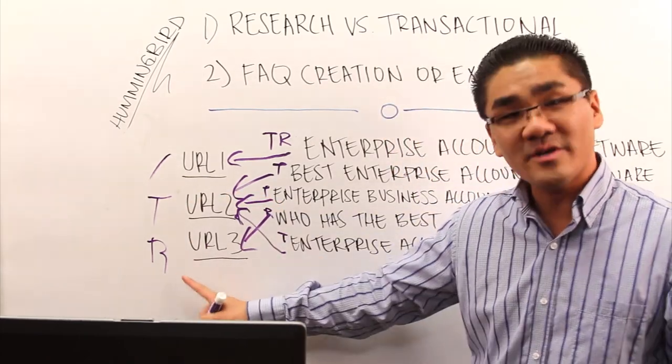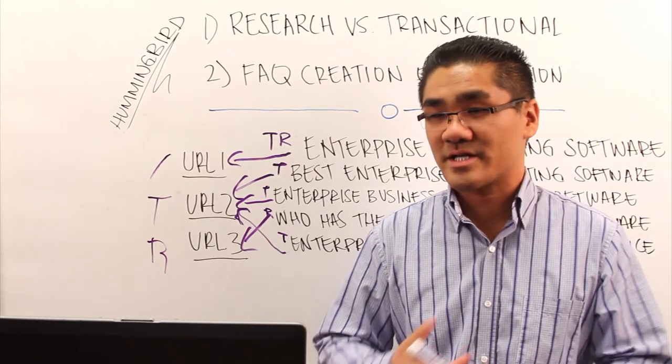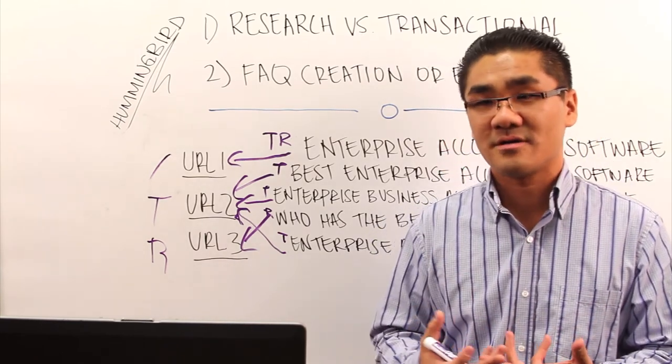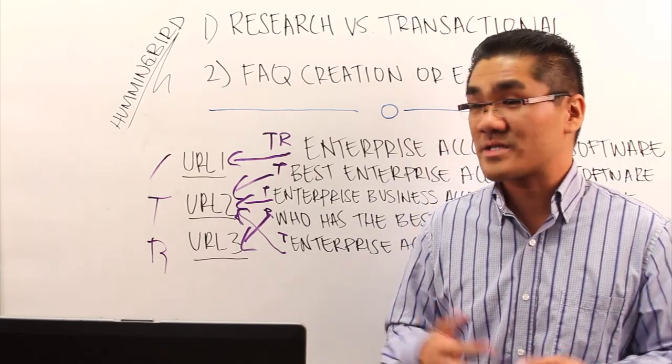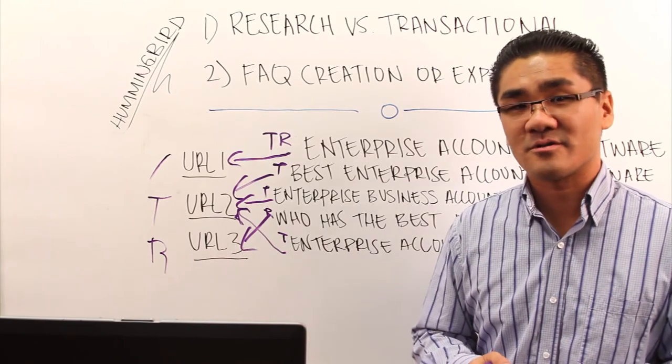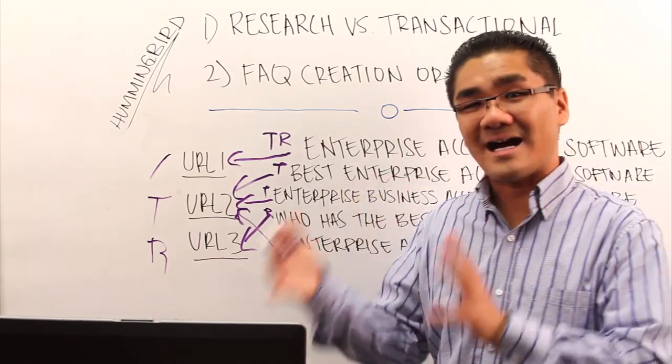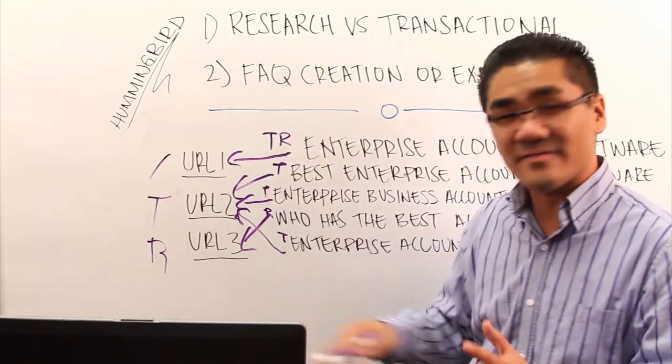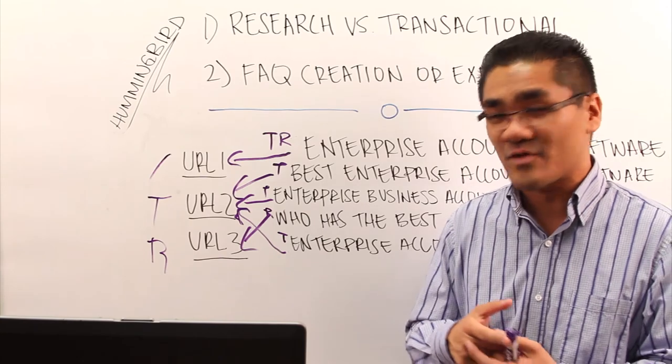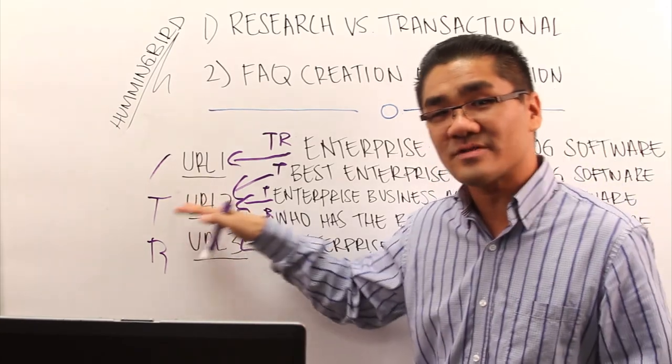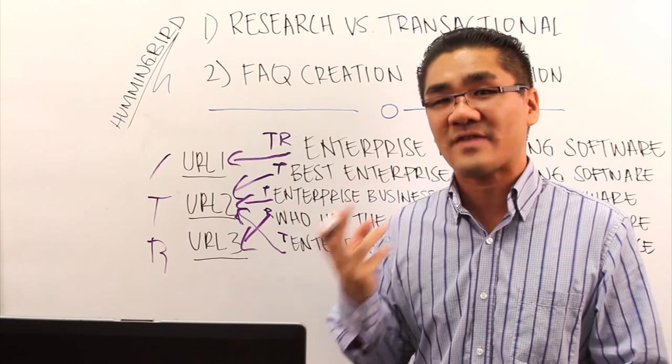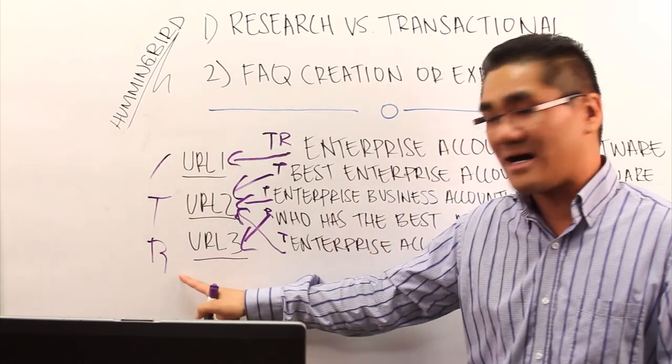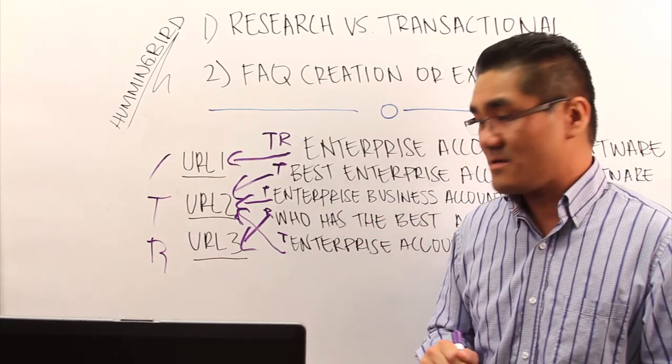When you look at research content, maybe they're looking for questions to be answered. Reviews, those types of things might be more on the research base. So back to the content and this kind of, you know, SEO always tends to come full circle a little bit. The transactional types of URLs and pages need to have different types of content than the research based keywords.